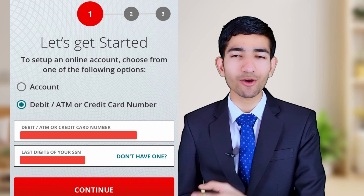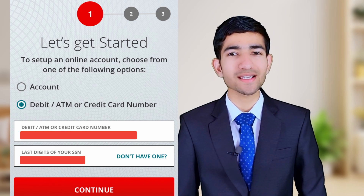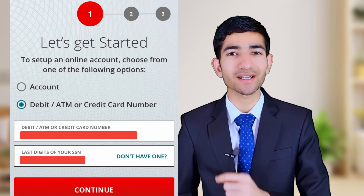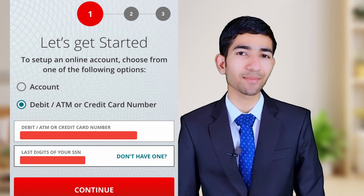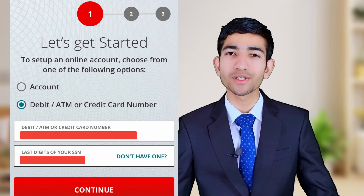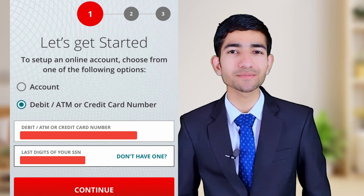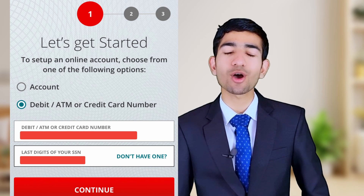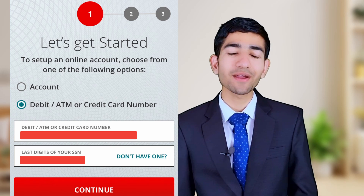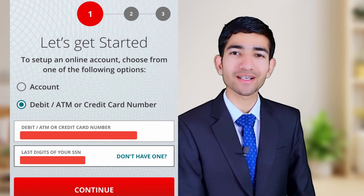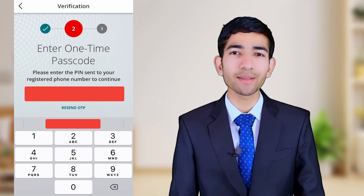We are going to continue this process with the debit card number, so select the debit card. You need to enter your 16-digit card number and the last digits of your SSN number. Then tap on the Continue icon.